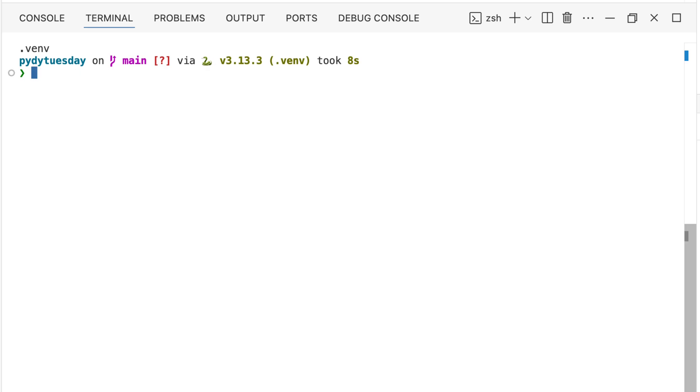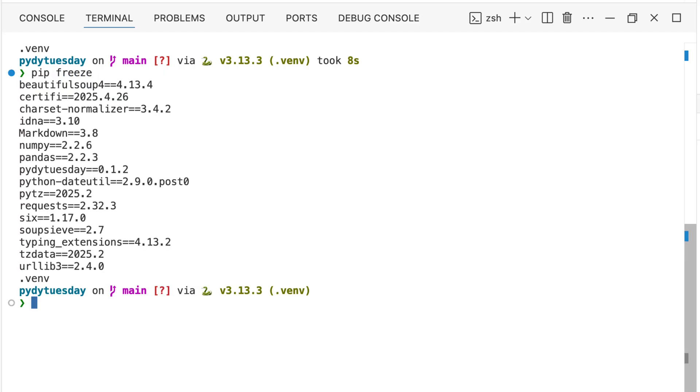If you ever want to see which packages are currently installed in your environment, just type pip freeze in the terminal. This command lists every library along with its version number.